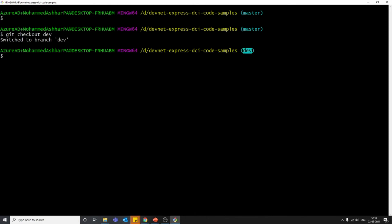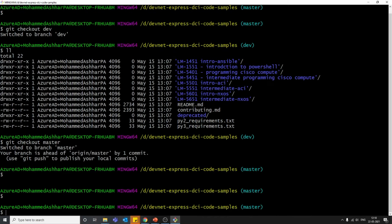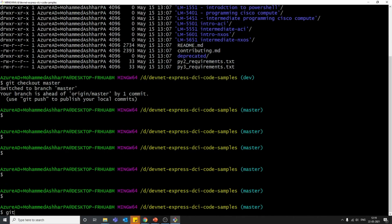The branch name shown inside parentheses indicates which branch you're currently on. We were in master and moved to dev using 'git checkout dev'. To move back to master, use 'git checkout master'. So two commands: 'git branch <branch-name>' to create a branch, and 'git checkout <branch-name>' to switch between branches. Now let's move to dev: 'git checkout dev'.